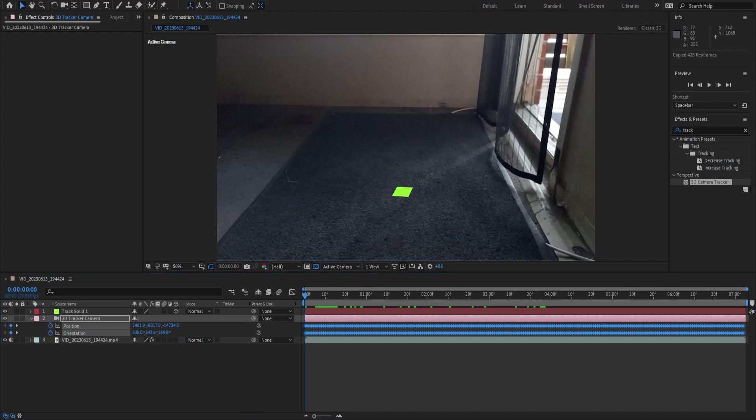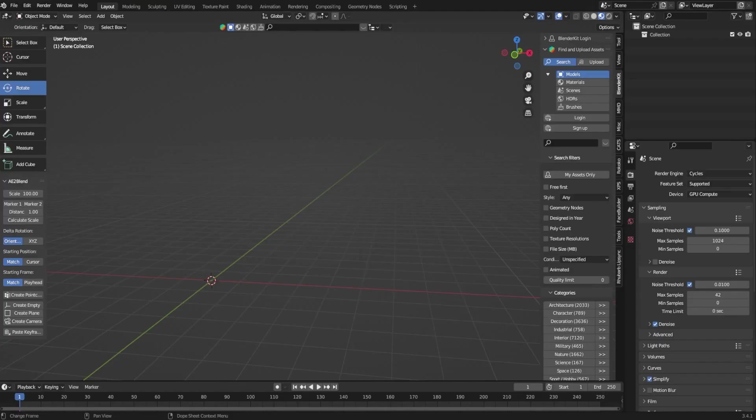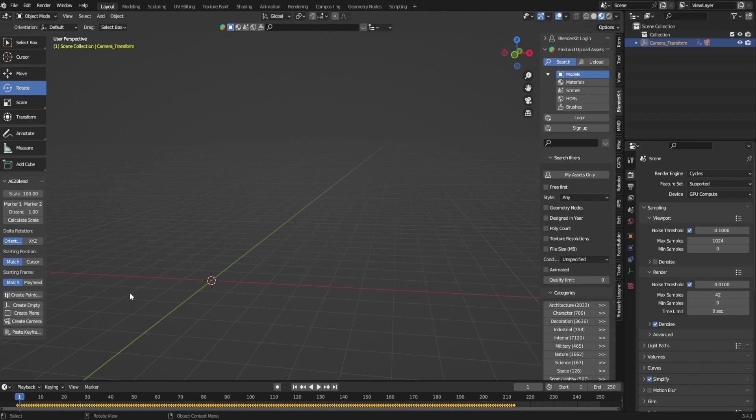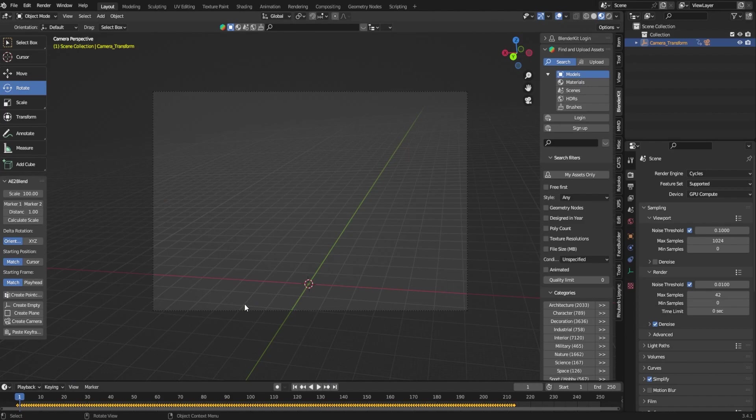Now all we're going to have to do is jump back over into Blender and now I can click down here into this little corner where it says 'create camera' and that's going to add all of our keyframes right in here. If I go into my camera mode you'll notice that we have a camera so that just means that we got our After Effects camera into Blender.